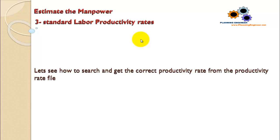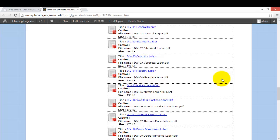Let's see how to search and get the correct productivity rates from the productivity rates files.